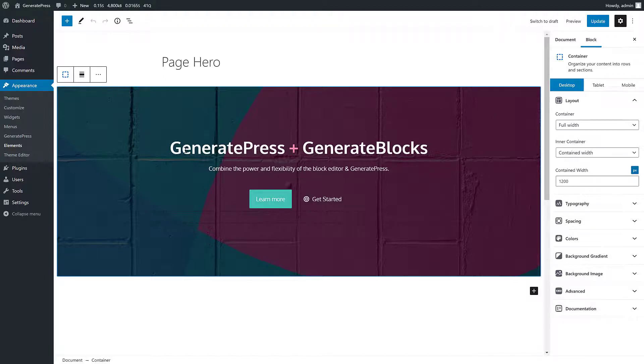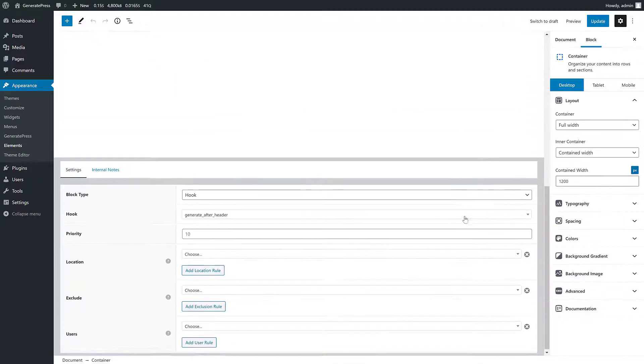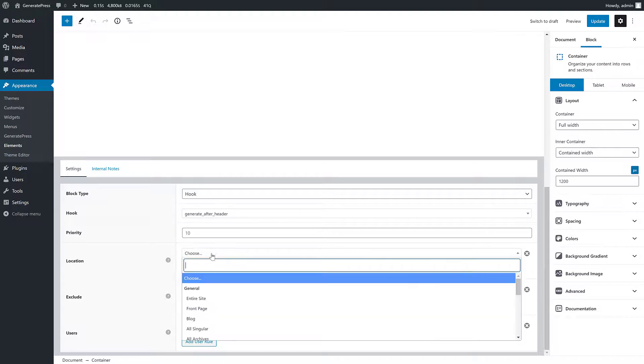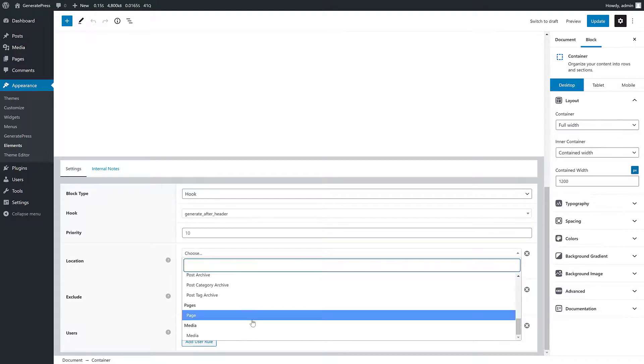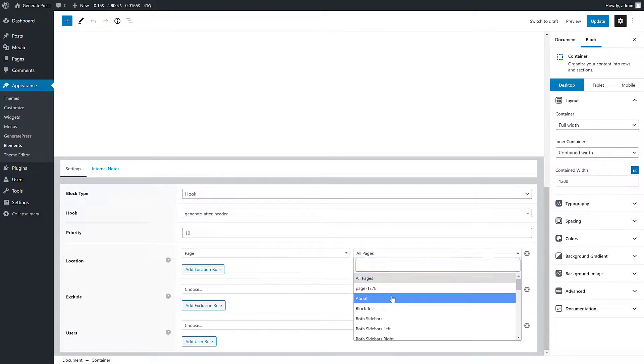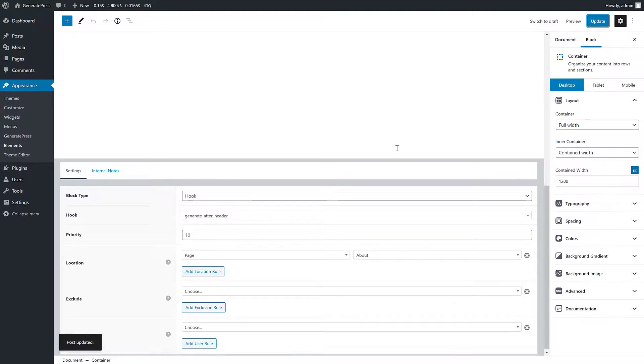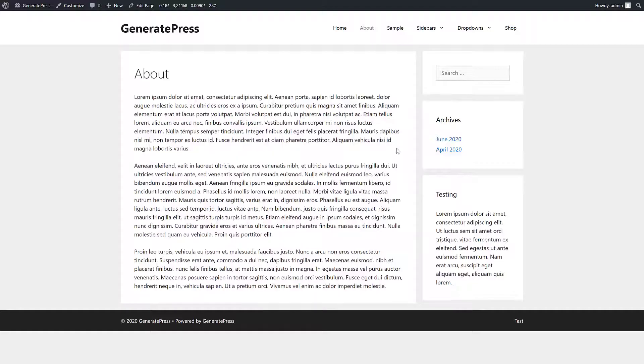You can create pretty much anything you want, as you can see here. So I've created this really nice hero, and if we go down here we'll see it's just a hook type and I've hooked it in to after the header. So now all we have to do is give it a location. Let's say we want it on our about page because that's the page I have up and ready to look at. So let's hit the update button and go check out the about page.